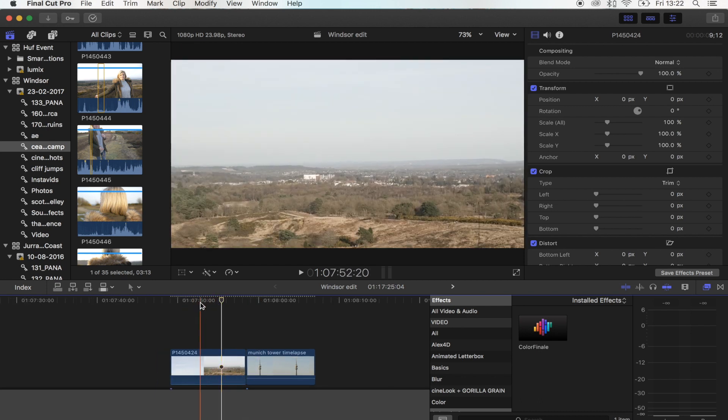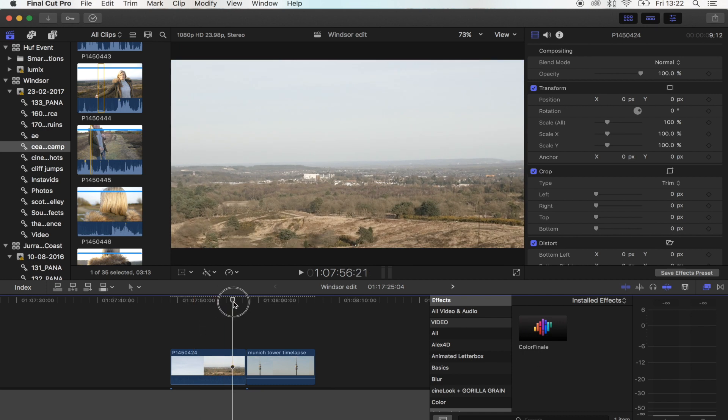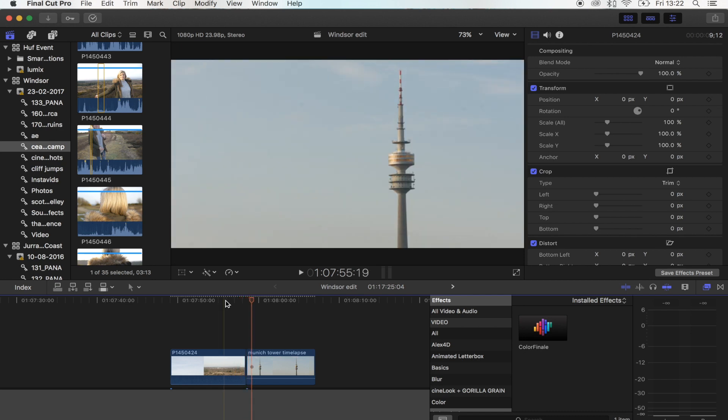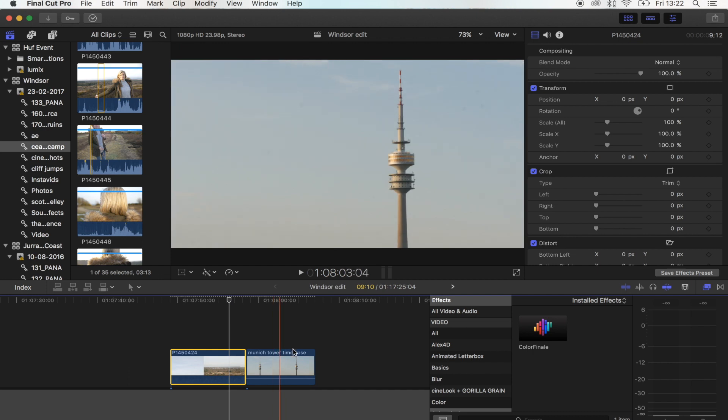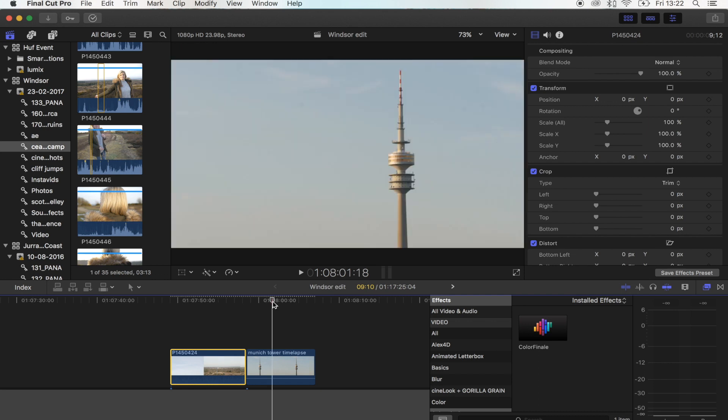The main key to this is for your wide shot to be shot on a tripod so it's nice and still and it holds for a good few seconds. So what I'm going to do is make this tower appear right here in the middle of this shot.